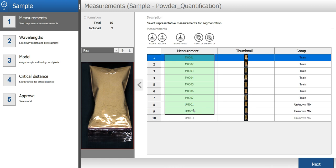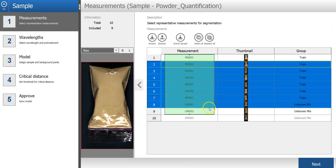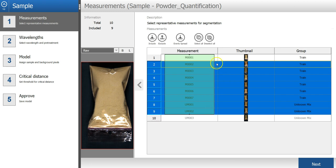In the first step of the sample model wizard, you can select the images that you will use in the model. By default, nine measurements are included, which is okay.